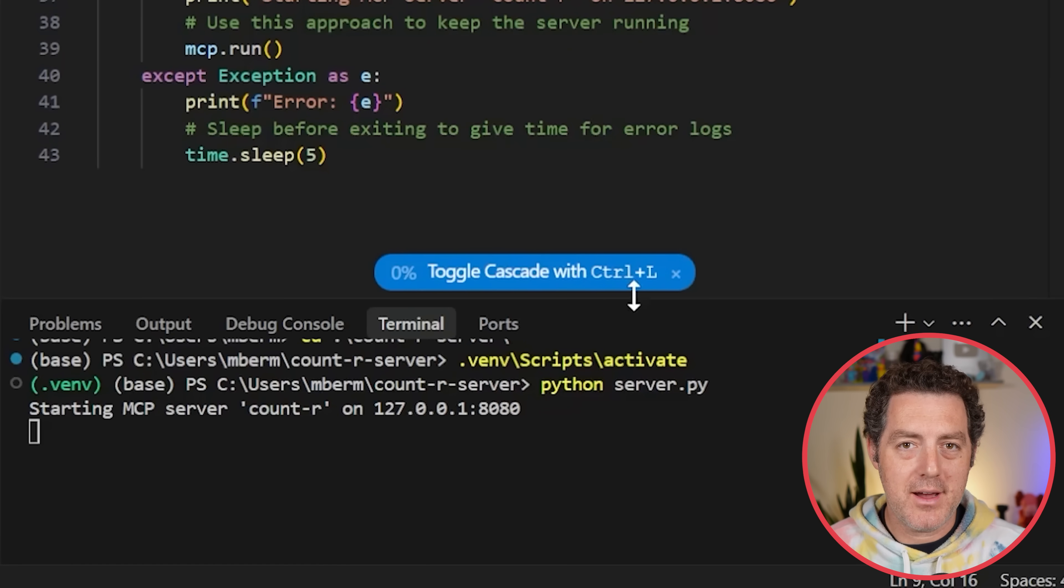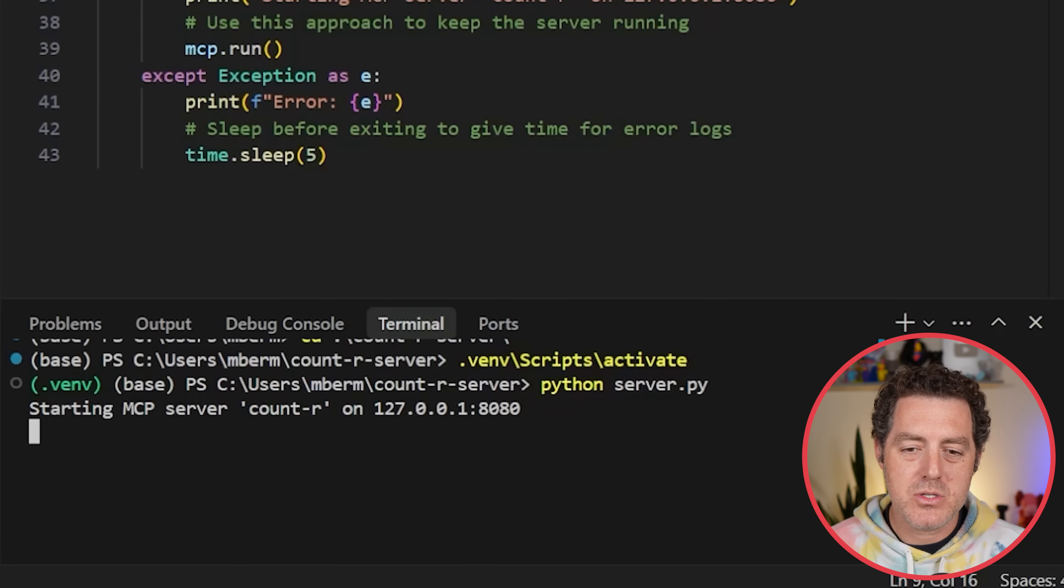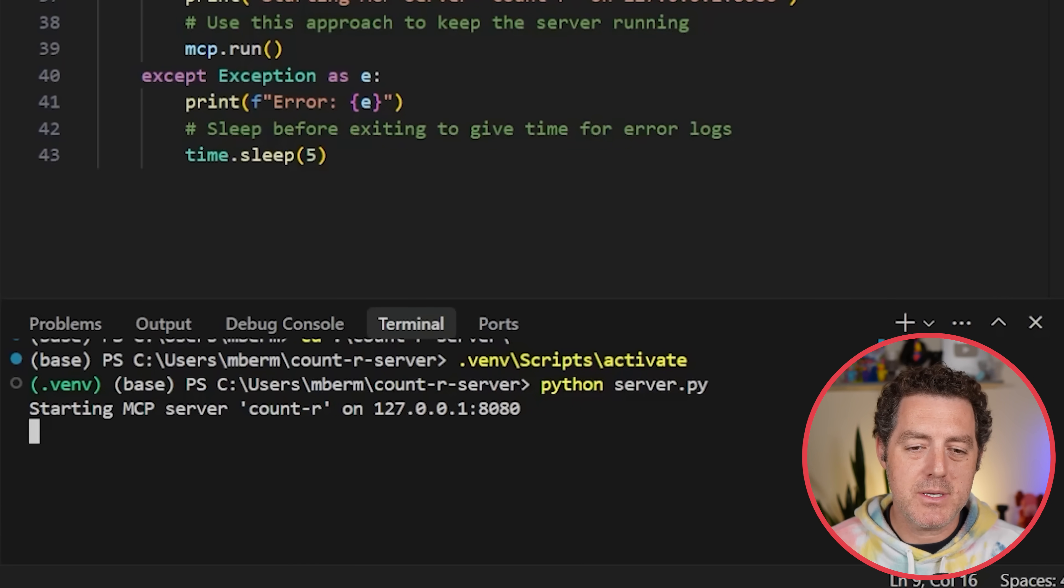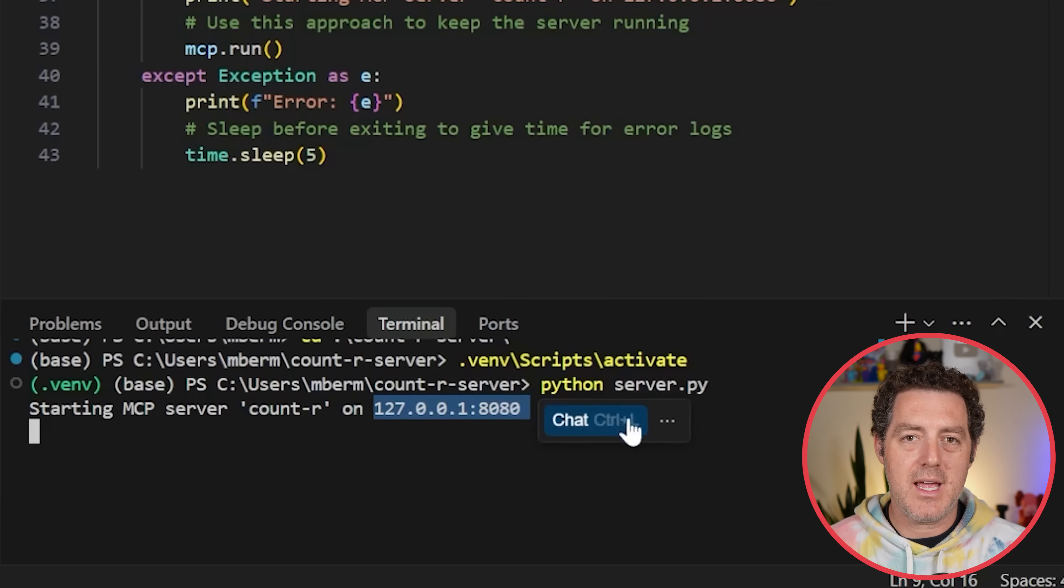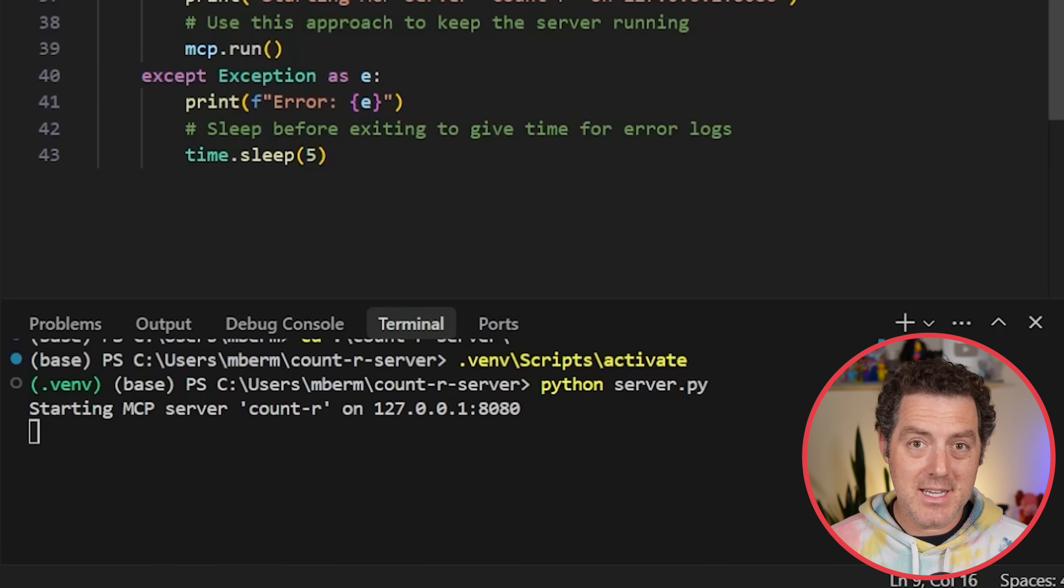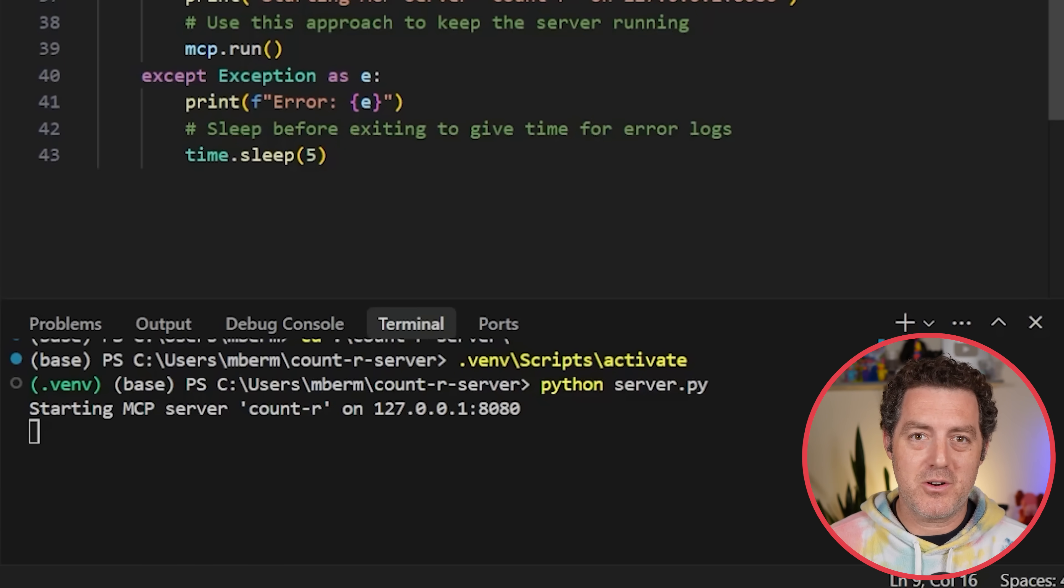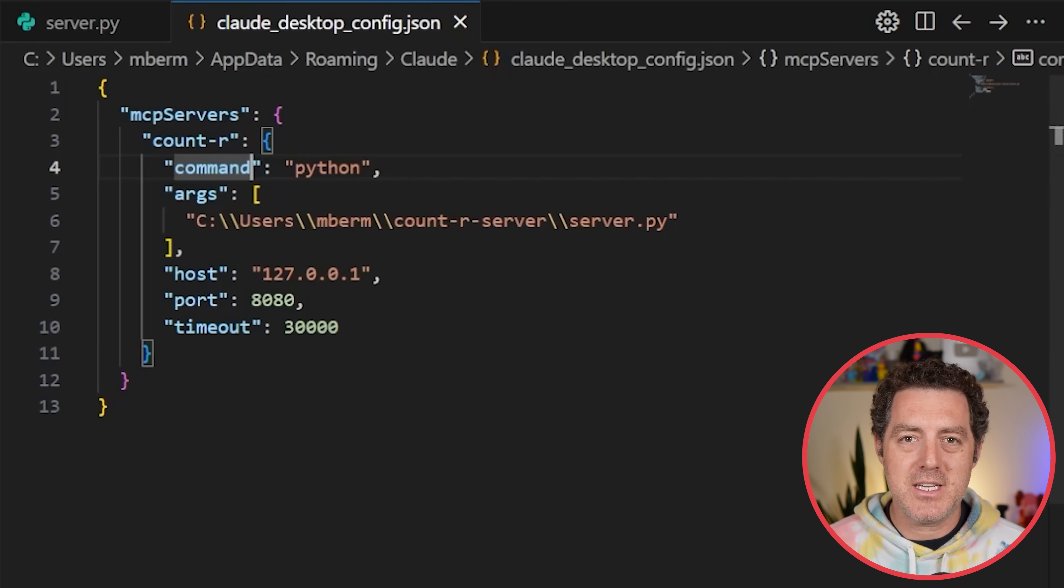Once we have this all written out, we can start our server. We do that by typing python server.py. We see it right here. Starting MCP server, count-r on localhost 8080. But that's not it. We actually have to tell Cloud Desktop where to find our MCP server. And so then we get the clouddesktopconfig.json.